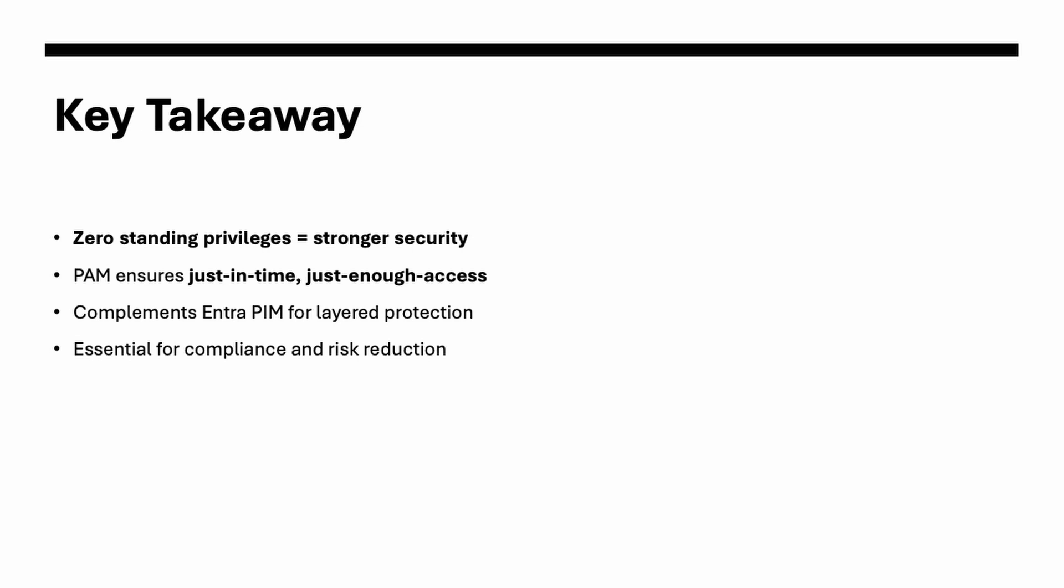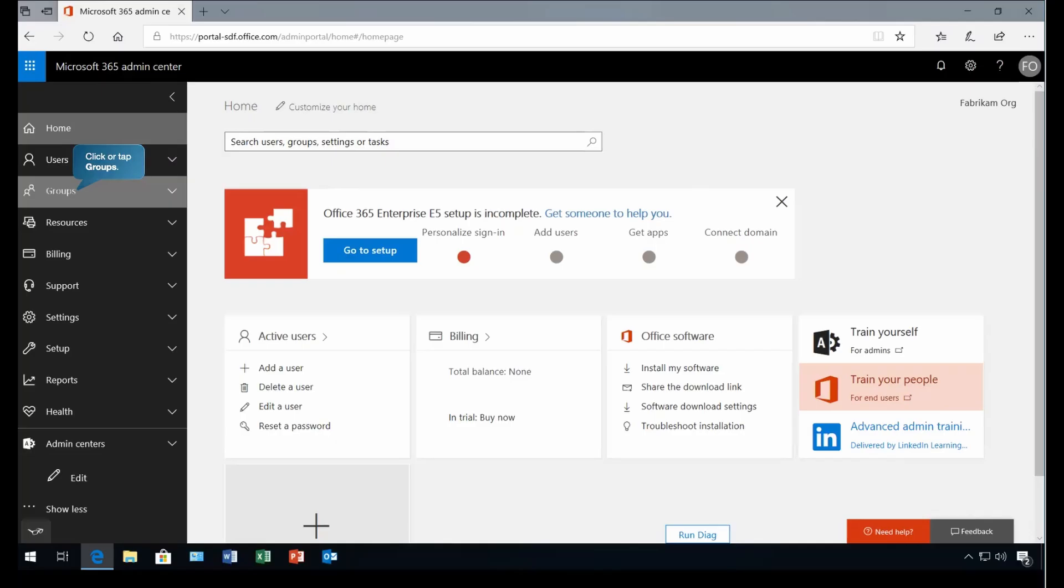I would say the takeaway is the PAM functionality, PAM benefits. So as we discussed, the PAM eliminates the standing privilege, enforces just-in-time access, and ensures better security governance. So combined with Entra PIM, it gives both task level and role level protection. So I hope you got an idea what exactly Privilege Access Management is. Let's see how we can configure it.